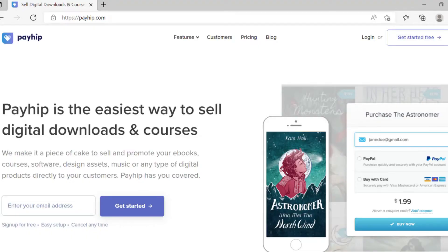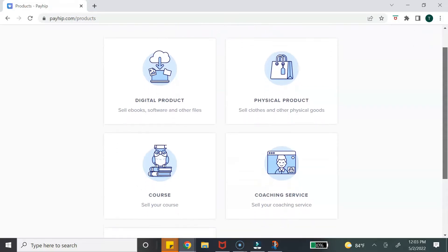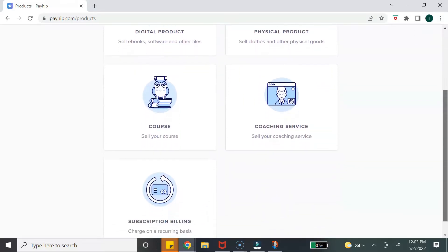Payhip is an online e-commerce platform that allows you to sell physical products, digital downloads, digital courses, memberships, and online coaching services. You can sell your products directly on the Payhip platform or share your products onto your website and sell directly from your website. Payhip offers some advanced marketing features to help sellers increase their sales, which I will go over later in the tutorial.